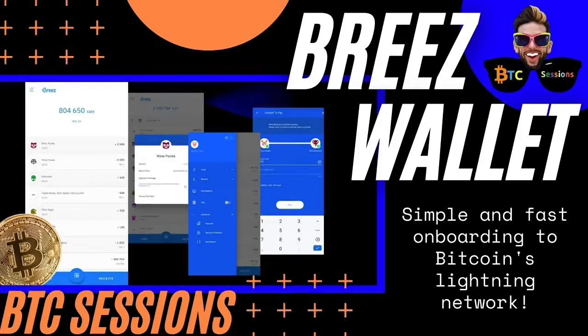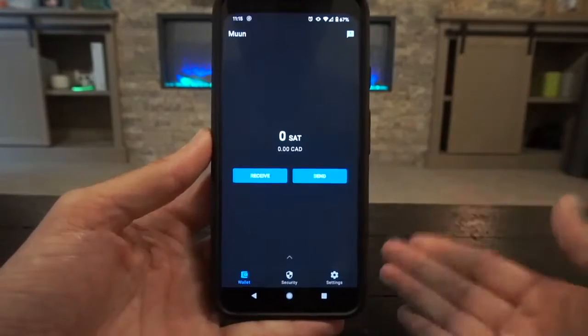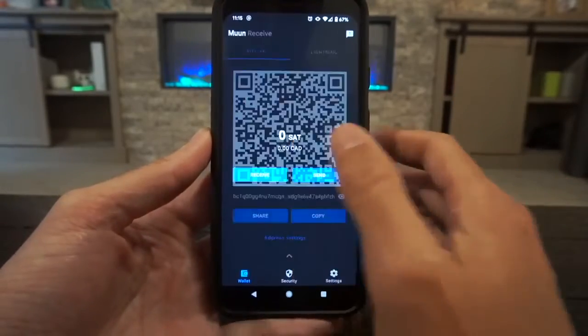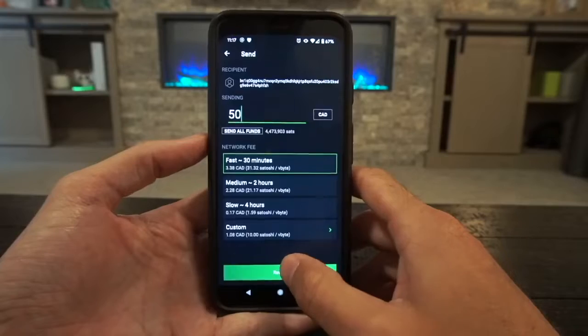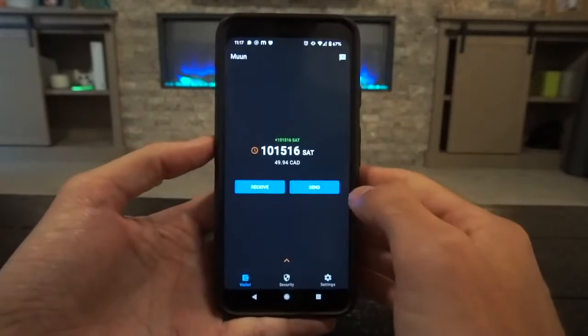First up and easiest for beginners is to use a non-custodial automated lightning wallet which interacts easily with regular Bitcoin addresses. Examples of this would be Breeze, Phoenix, and Muun (with two U's). In all of these examples, getting Bitcoin onto the lightning network is as simple as hitting the receive button, pulling up your regular Bitcoin address, and sending Bitcoin to it. Once confirmed, you'll be able to access the lightning network and send to and from other lightning wallets. I have done videos on all of these wallets and you can check them out in the show notes below.